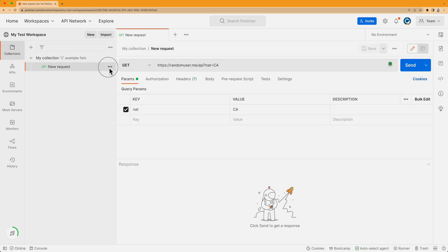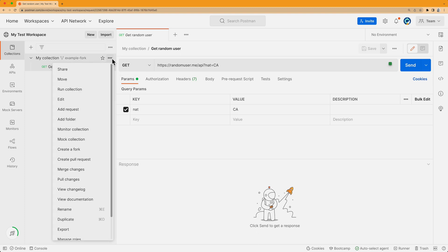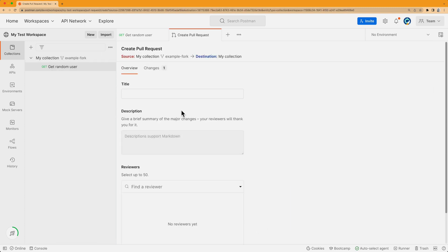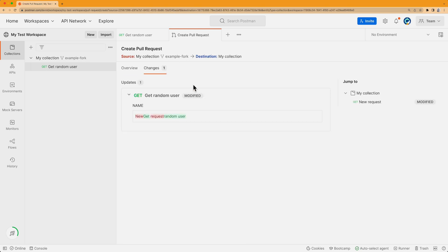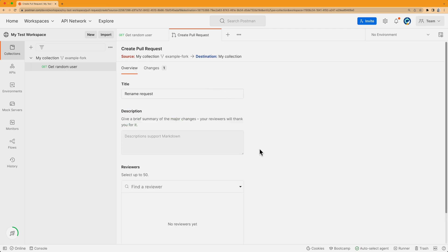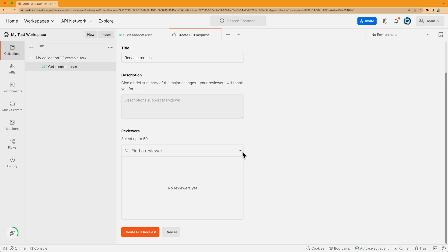I can make any changes I want to my fork. Here, I'll change the name of the request to something I think is more clear. Now I'm ready to create my pull request. I'll go up to the collection, select the More Actions icon, and then from the dropdown I'll select Create Pull Request. In the Changes tab, I can see my updates. I'll go back to the Overview tab where I can choose who I want to review my pull request — this can be anyone who has editor access to the collection. Now I'm ready to click Create Pull Request.